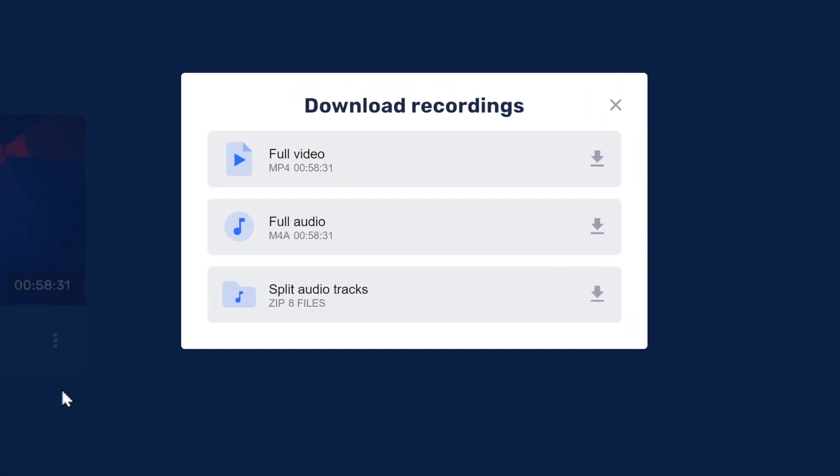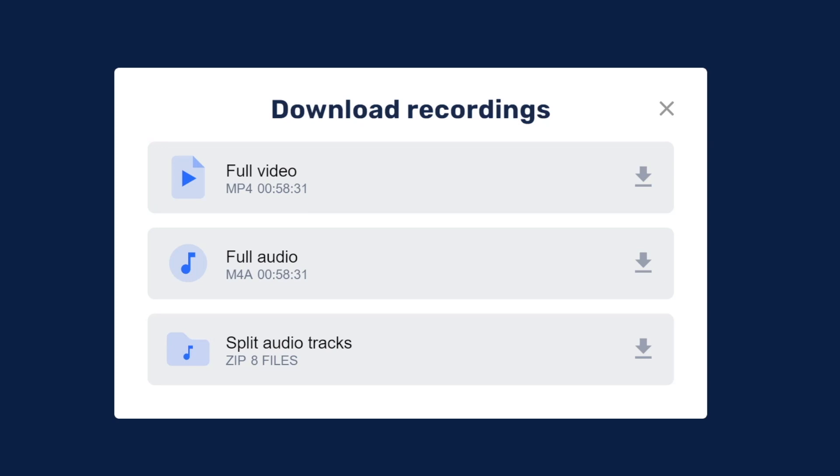Here are all the different files you could possibly want to download, including full video which includes audio, full audio for those who are looking to repurpose this content for podcasting, and of course, the all-star of the show, Split Audio Tracks.